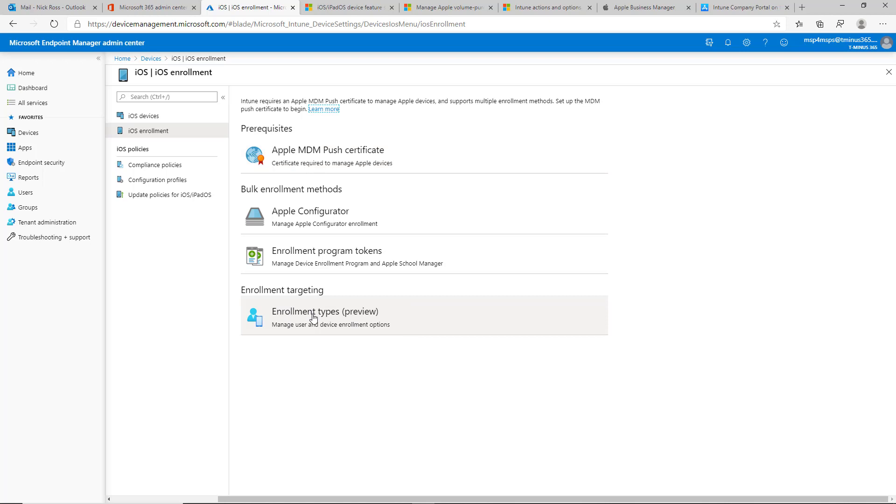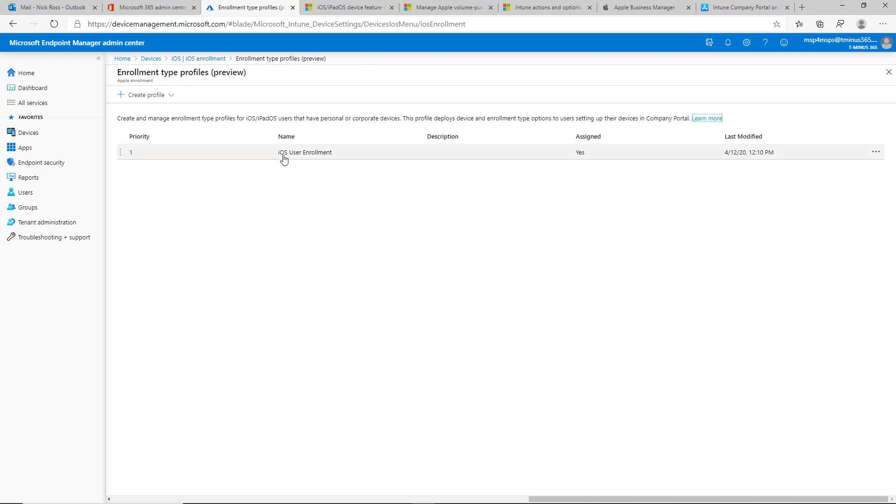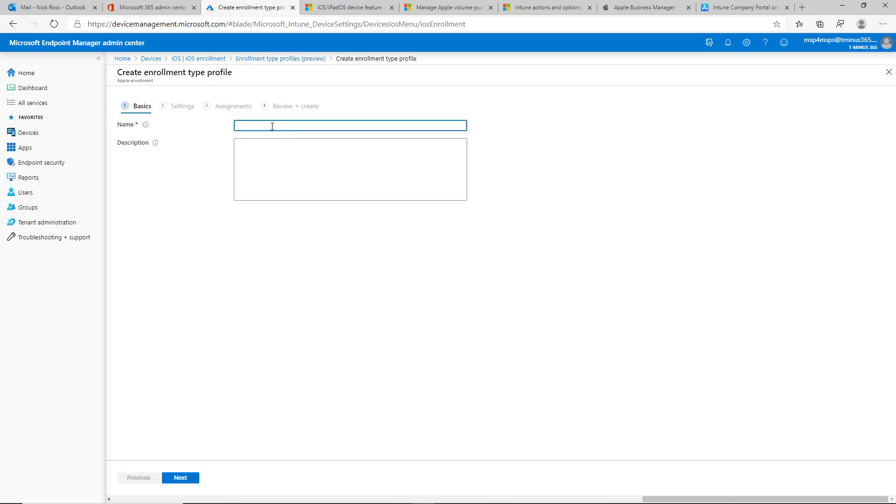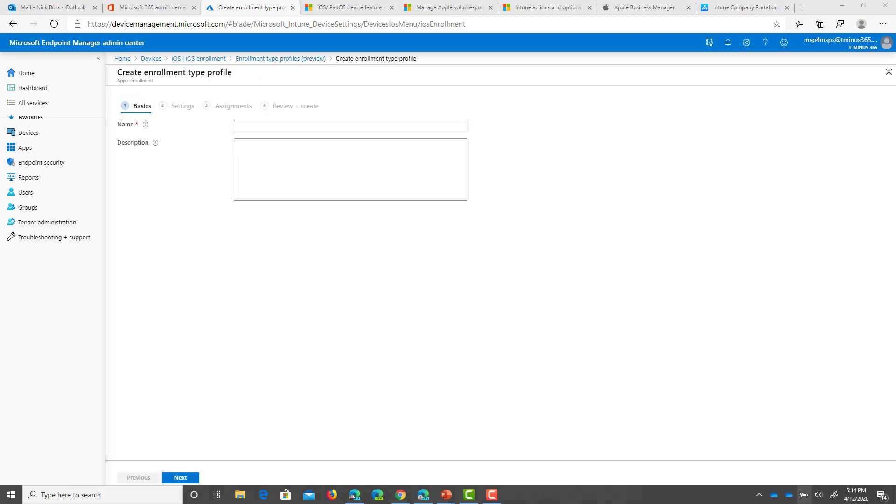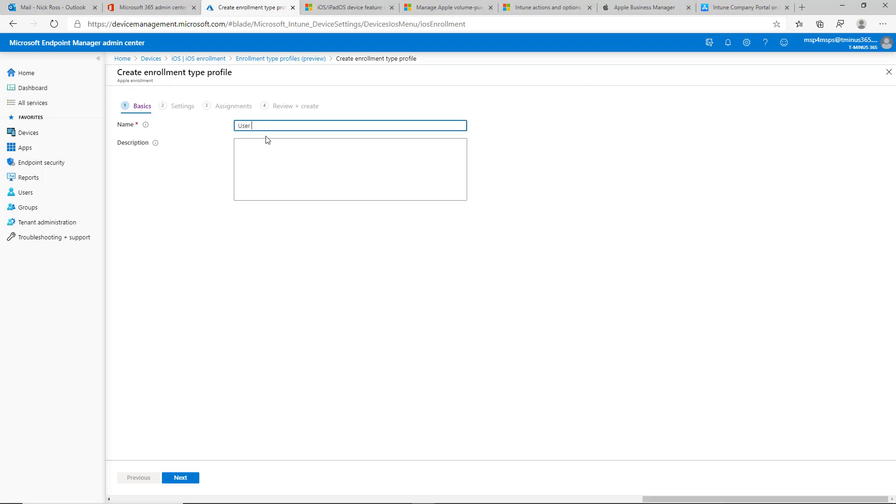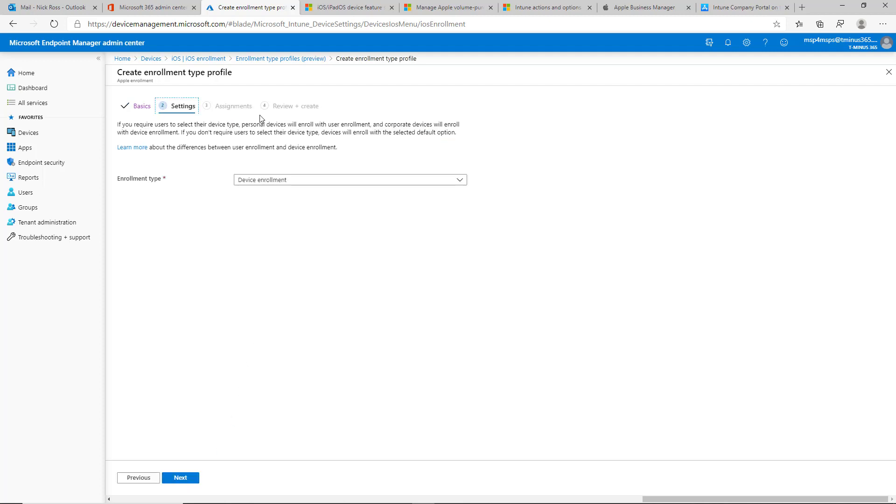Enrollment types, this is again in preview, so this might change in the UI perspective or some of the feature sets, but this is what we have available today and this is what we're going to set up for the enrollment. I've already set one up to maximize you guys' time as far as the demo goes, but this is specifically again for iOS and iPad, not for Macs.